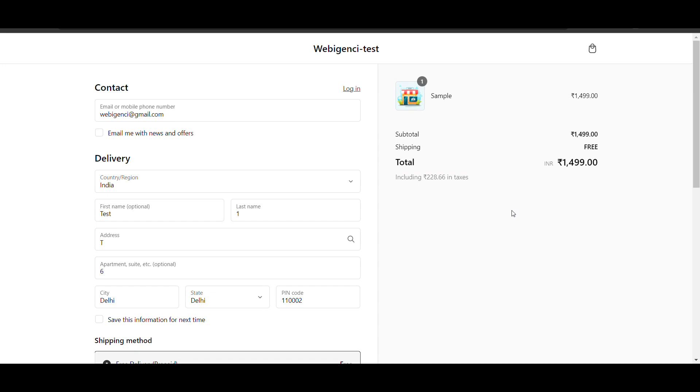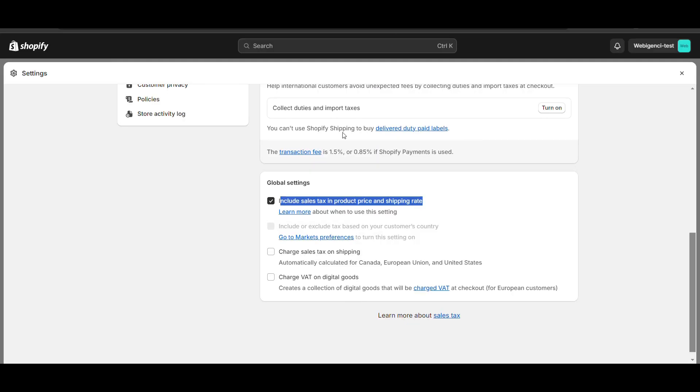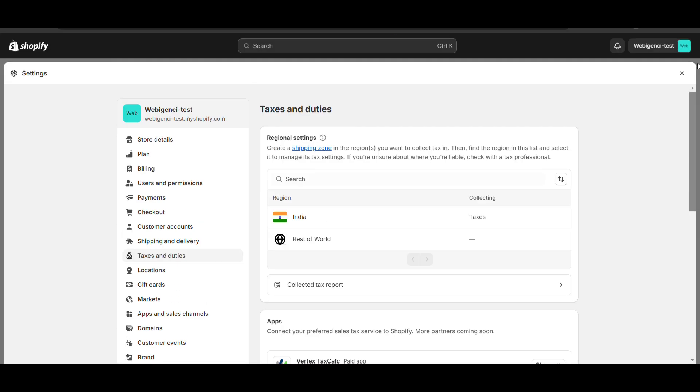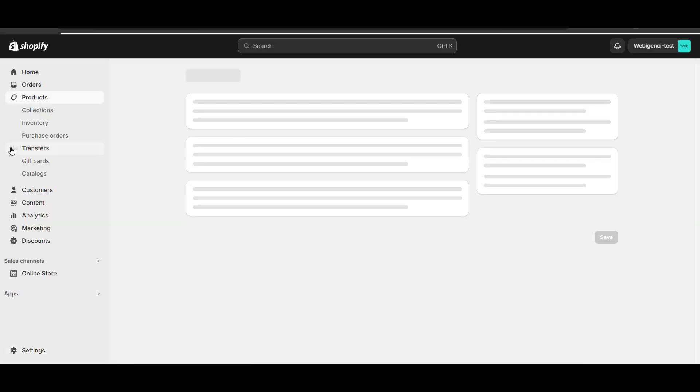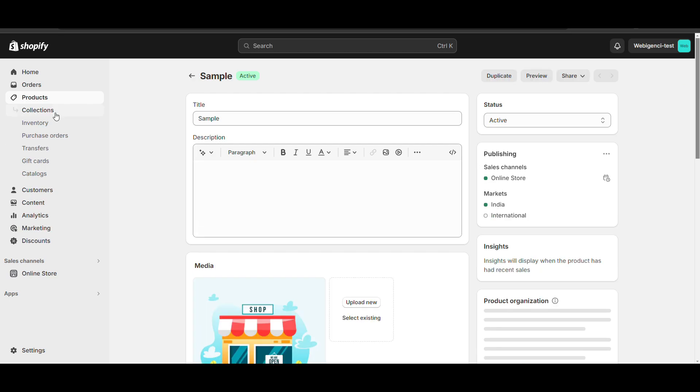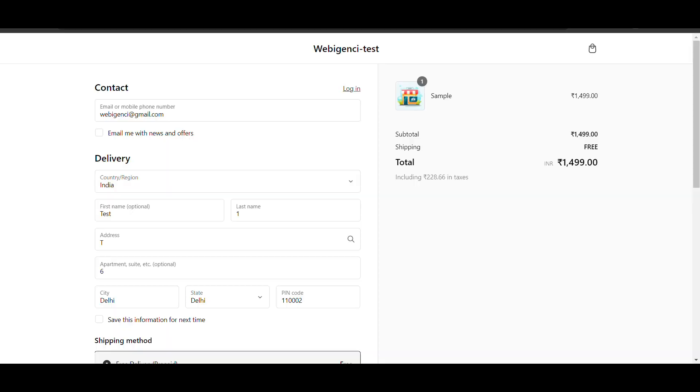That's how you can enable inclusive taxes in Shopify. In checkout there will be no extra tax charges, it will be included in the price you have entered. That's how you can enable it and you can set the tax rate according to your needs. That's all, that's how you can do that. Thank you for watching, please like and subscribe to my channel.